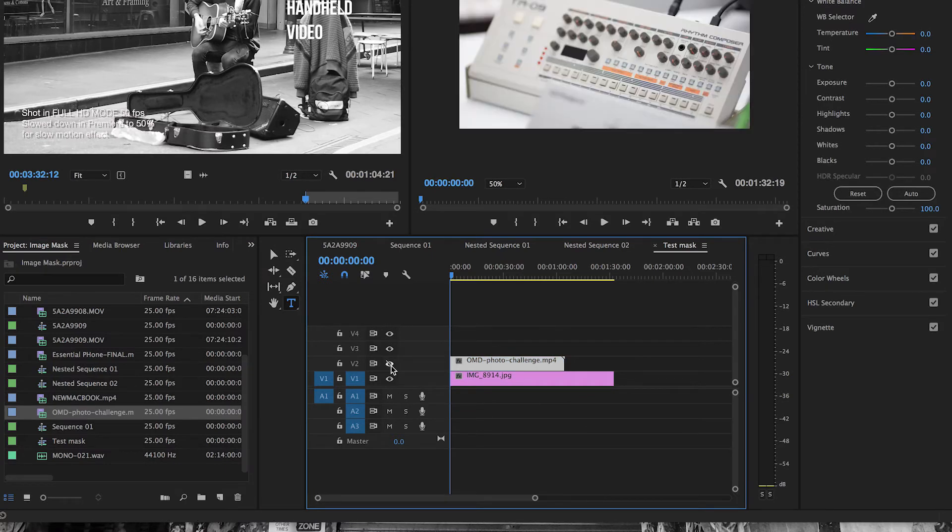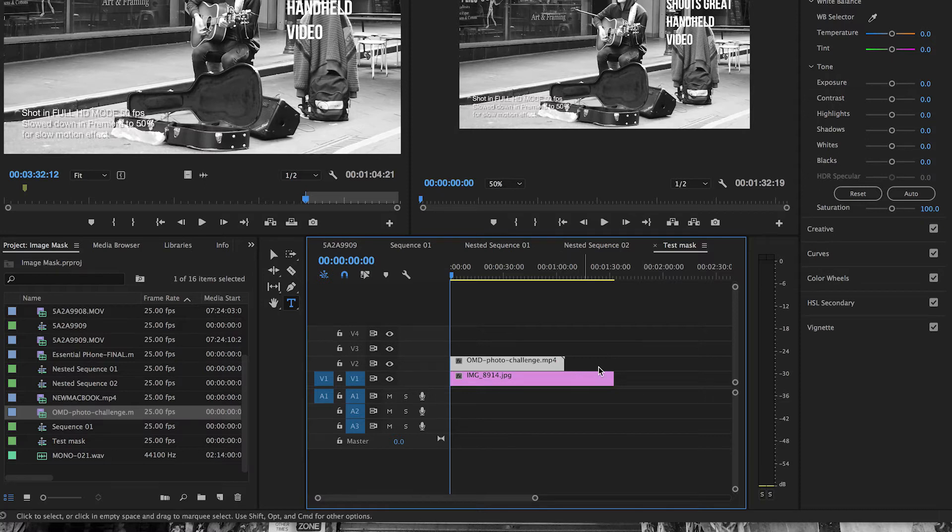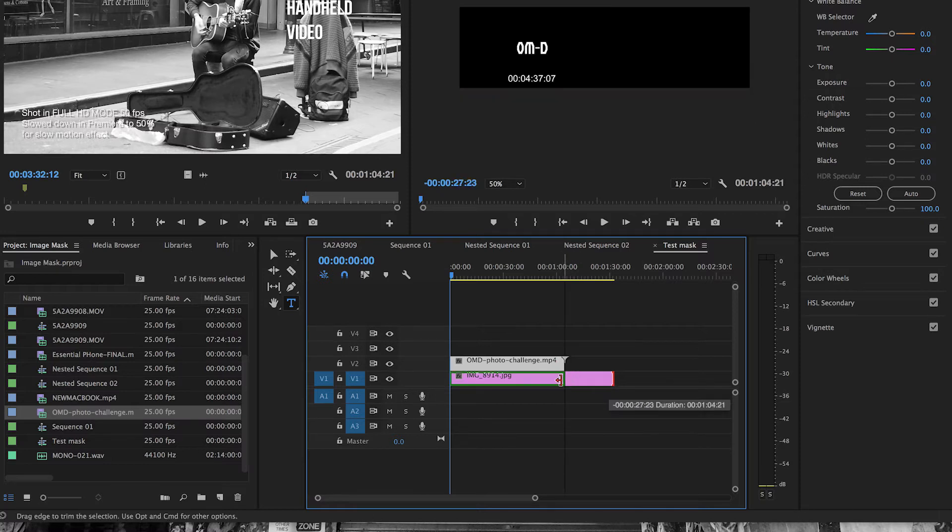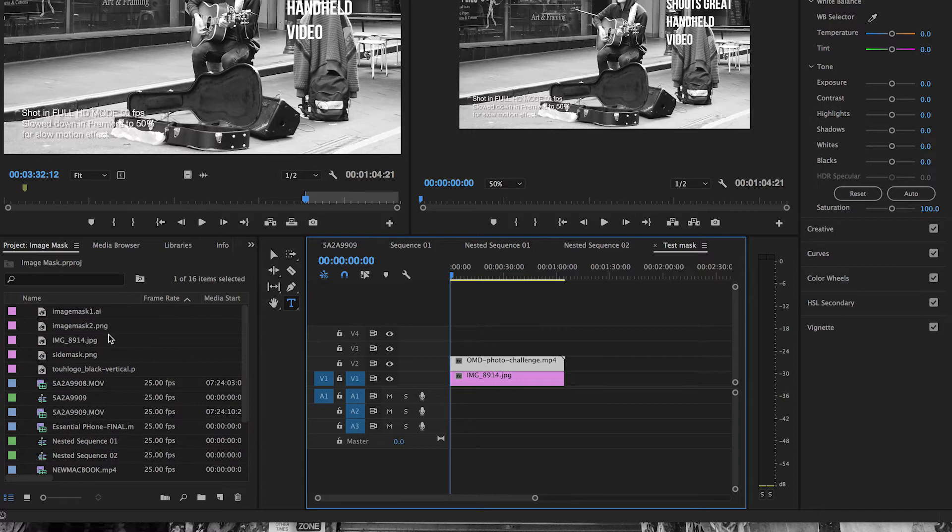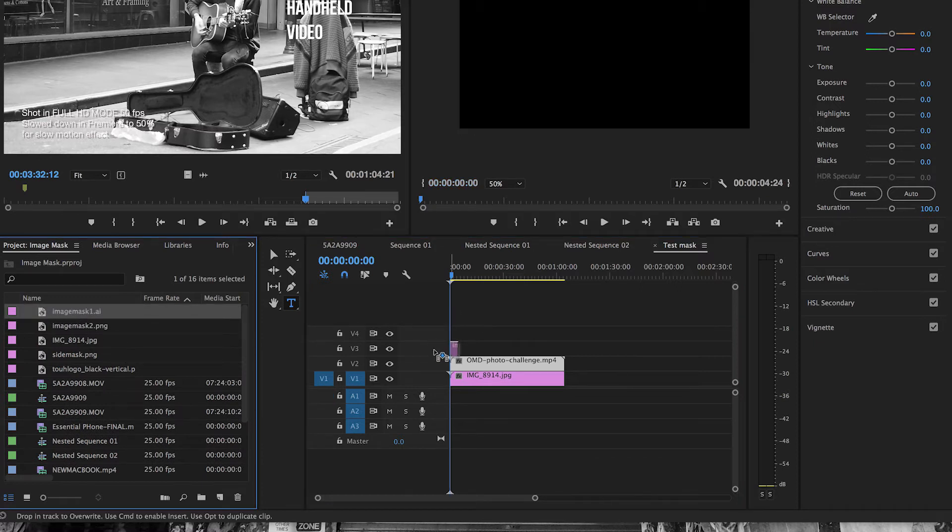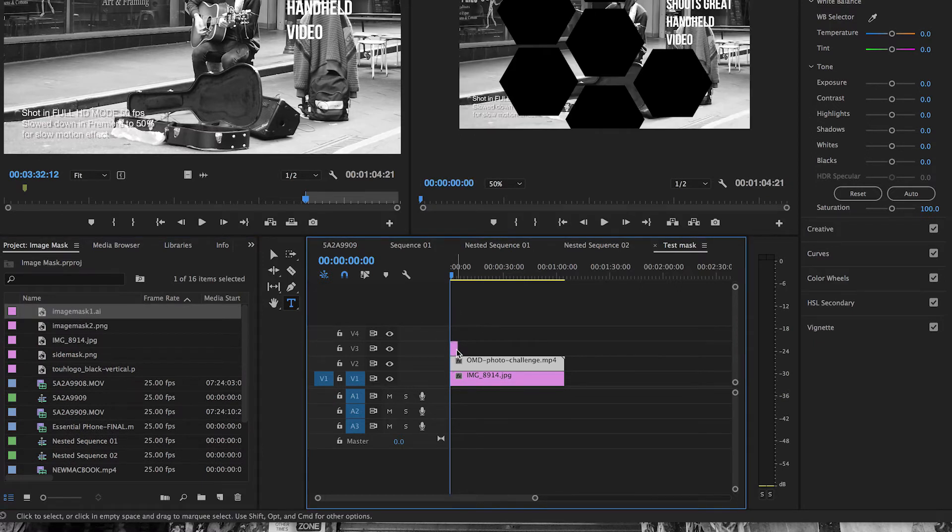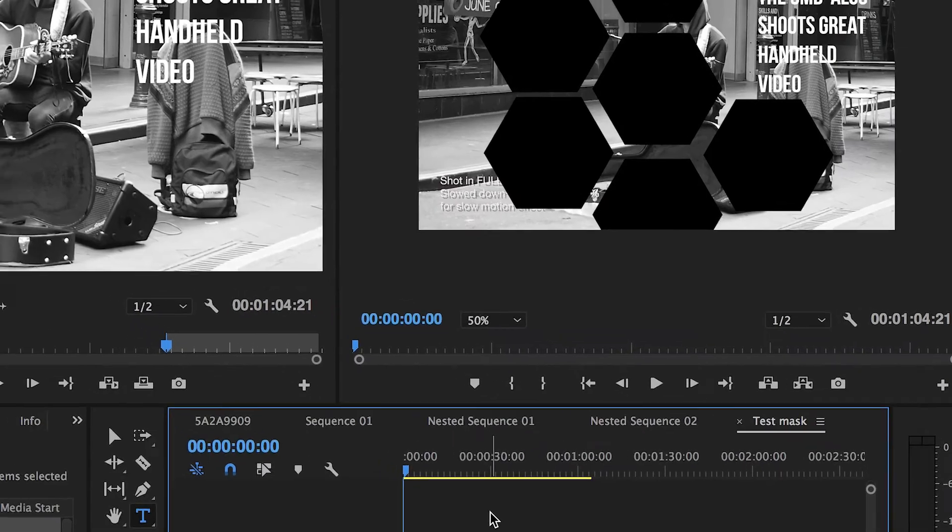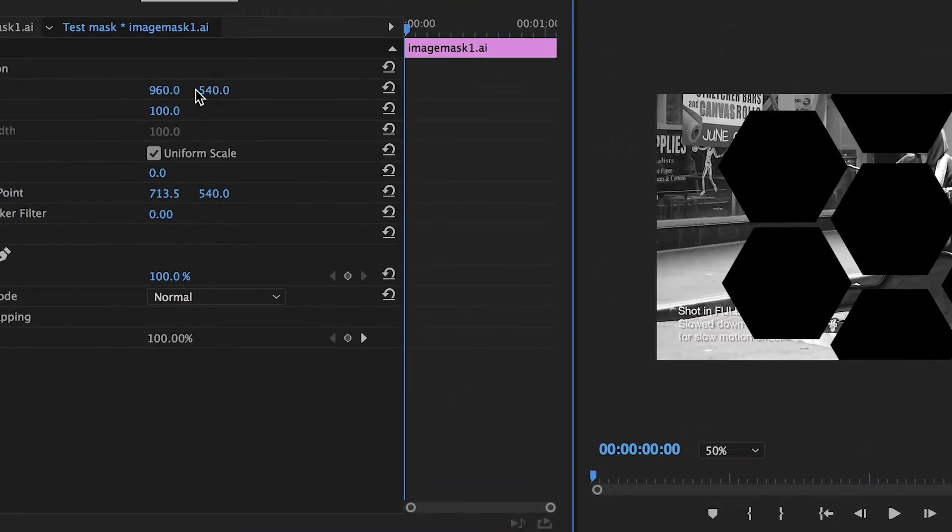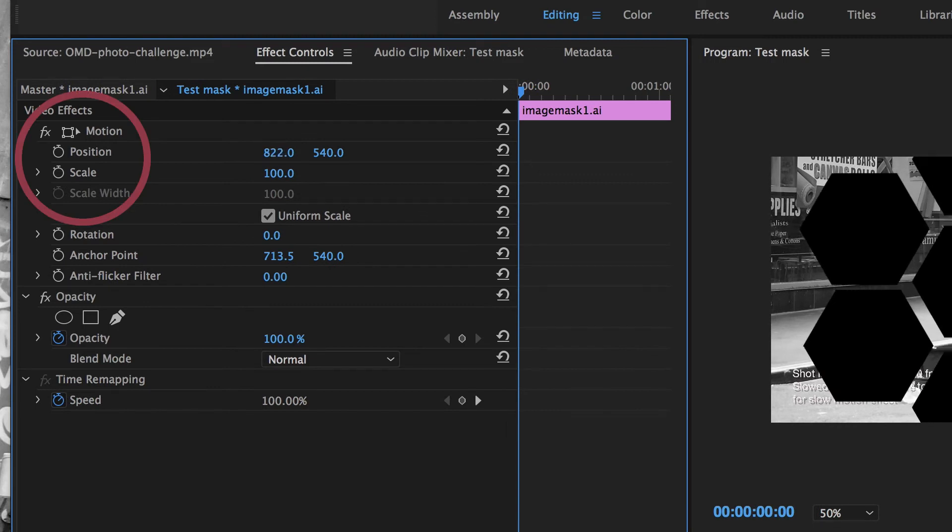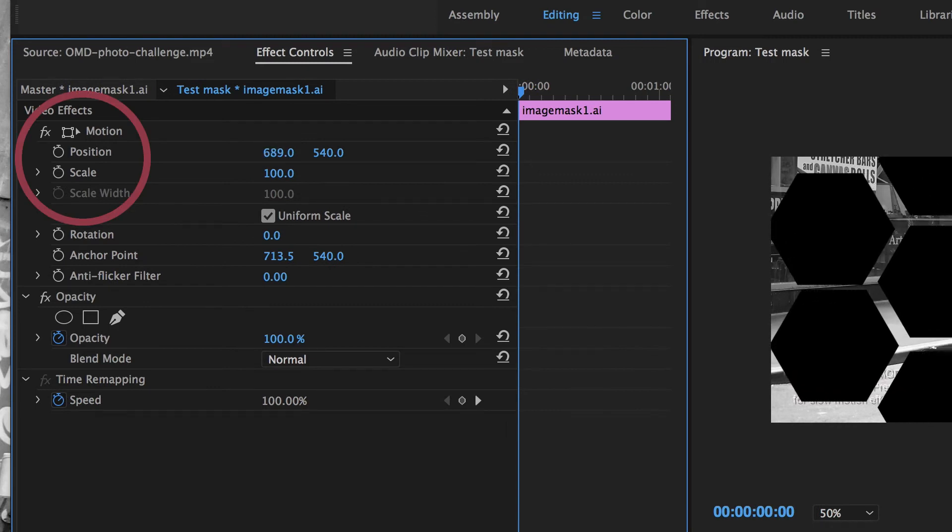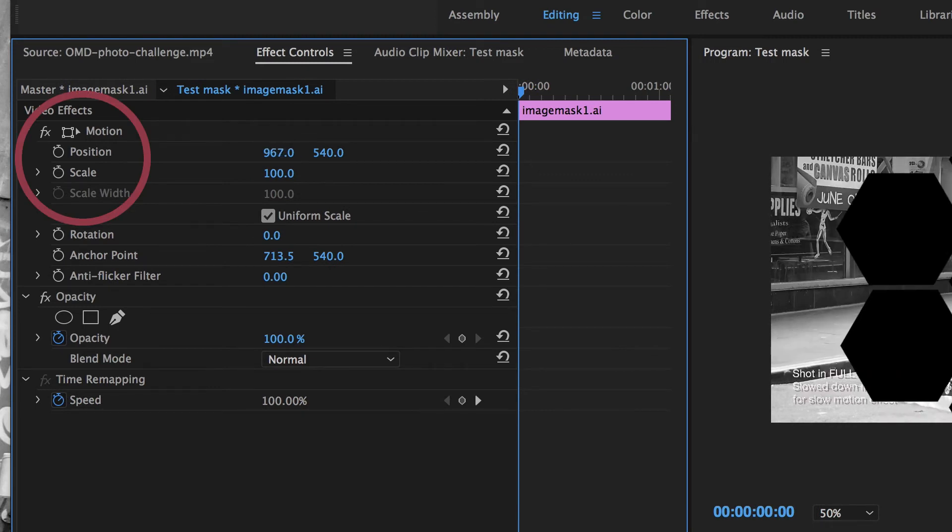Now I have a base layer track, a track over the top which I want to mask, and now I'm going to add my masks to the project. So I'll select my image mask one as my first mask for this demonstration. I can use the effects control on the left hand side to position that mask exactly where I want it to appear. So I'll just move it into the right spot there.